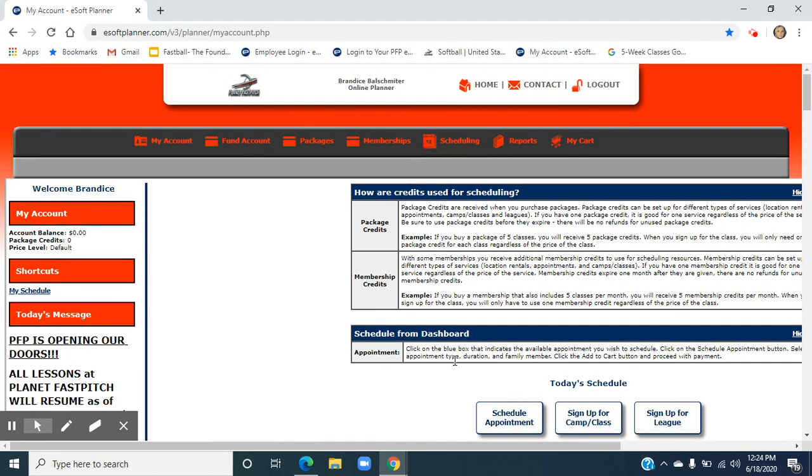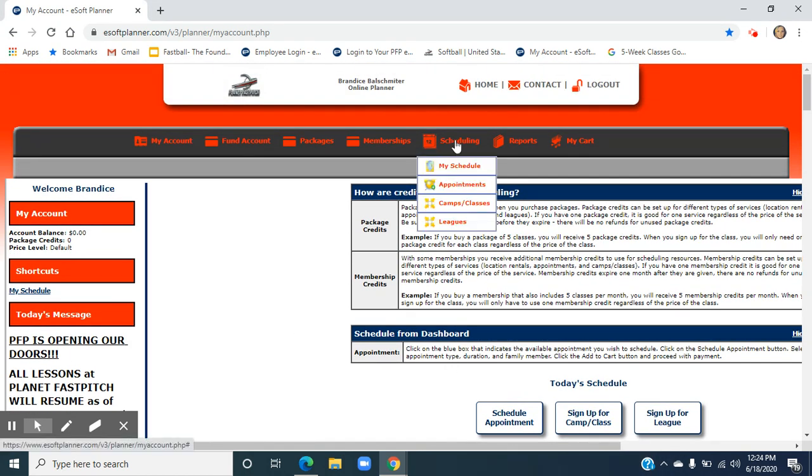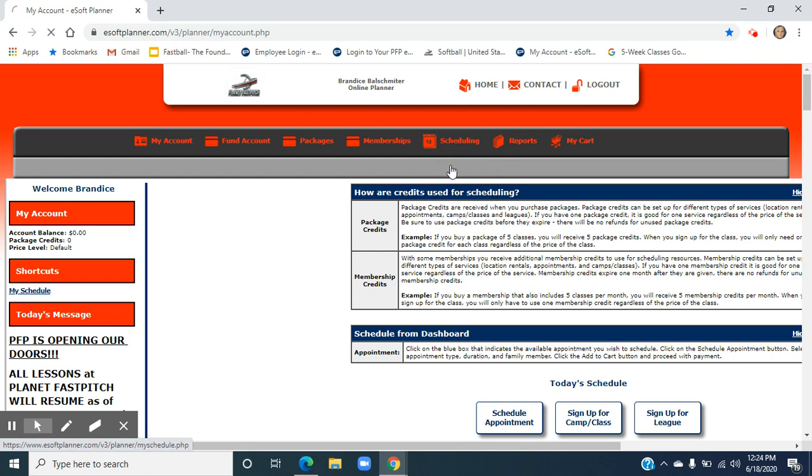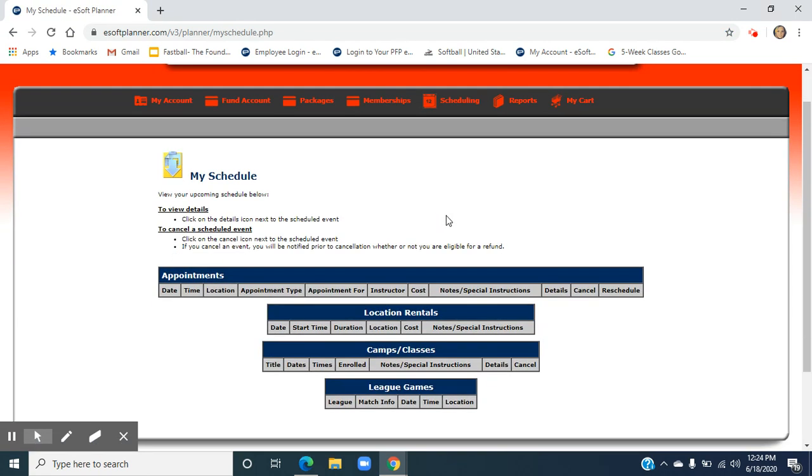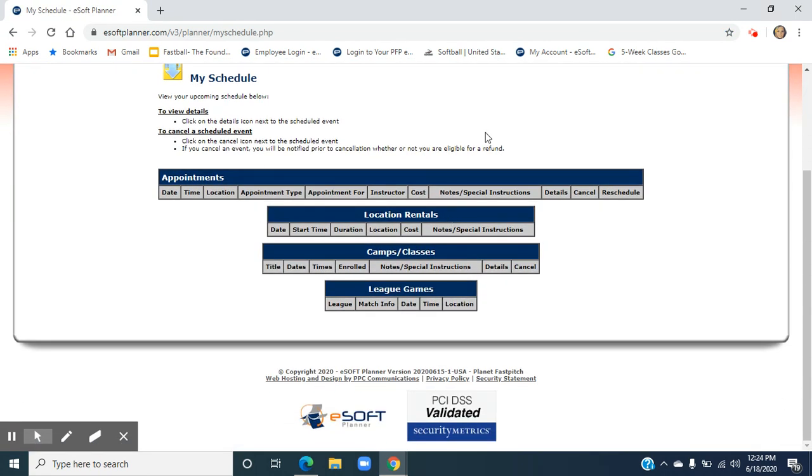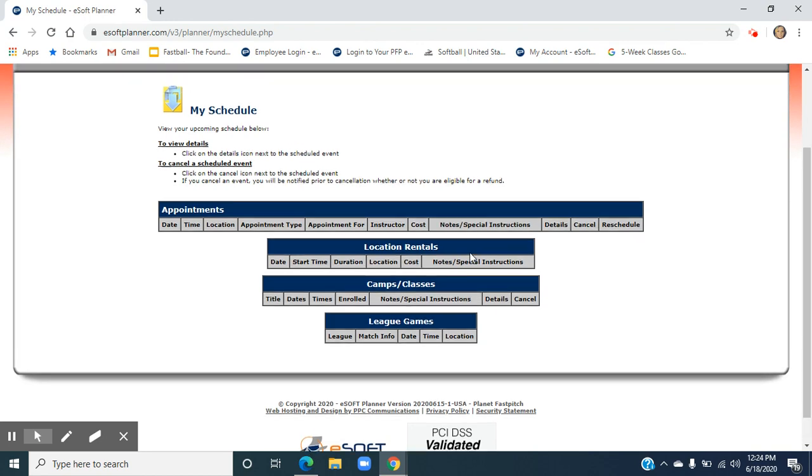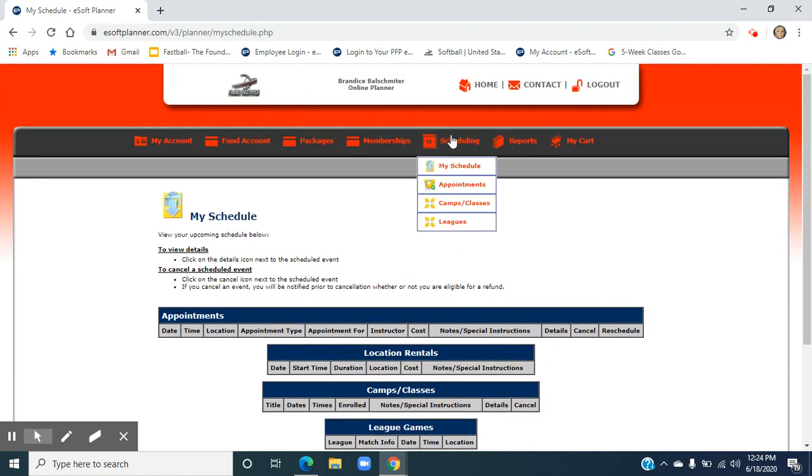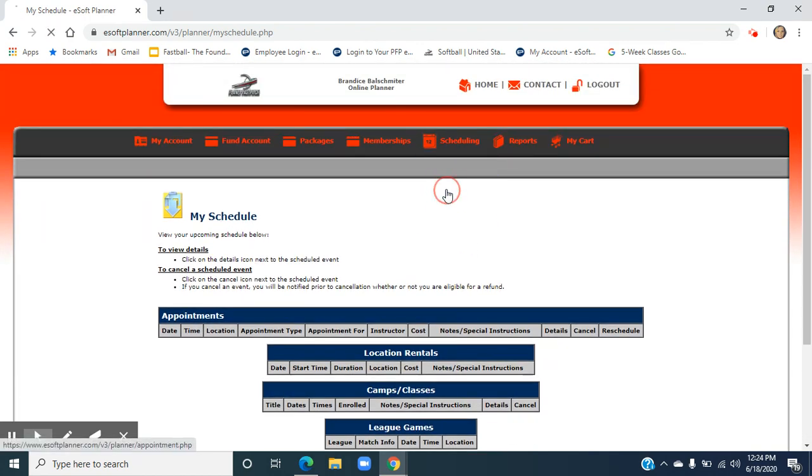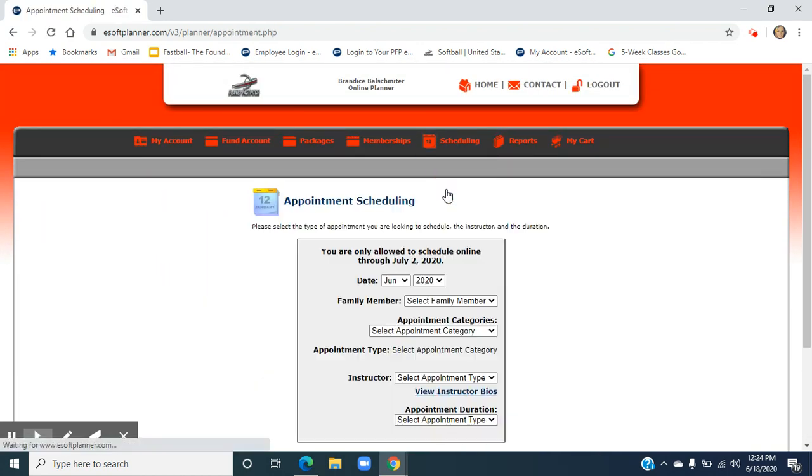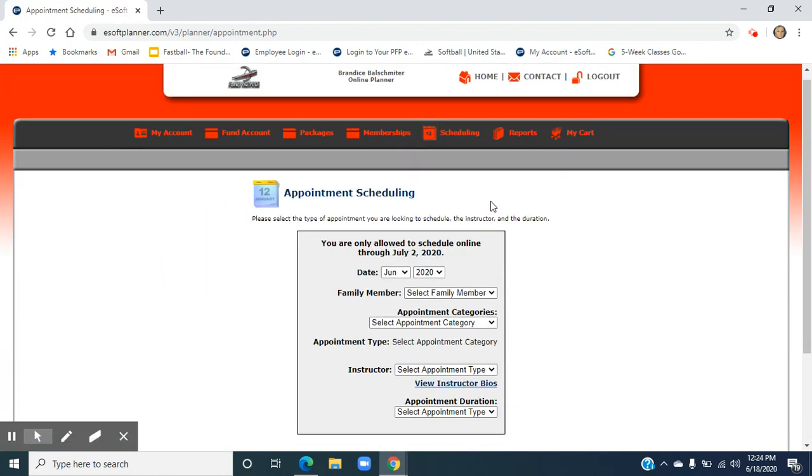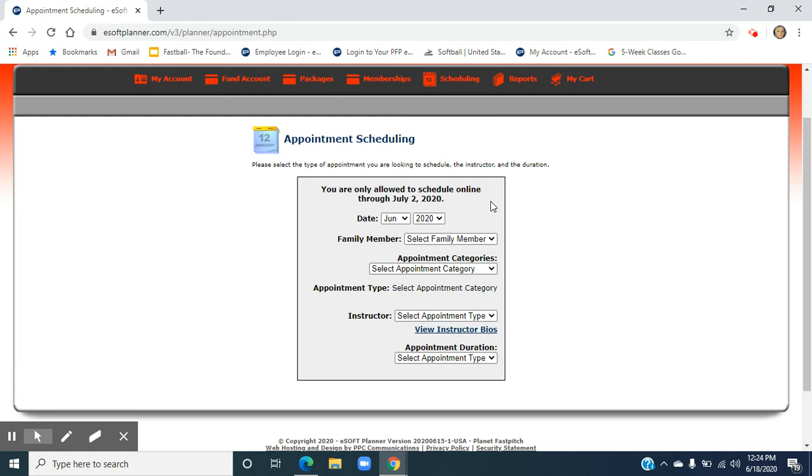The other option of looking for times is to hit scheduling and hit my schedule. This will show you anything you have coming up. So scheduling and then back up to appointments. This will give you a quick overview for the month.